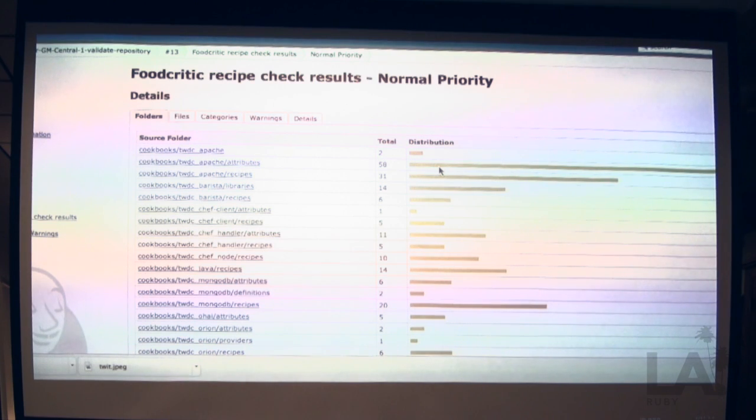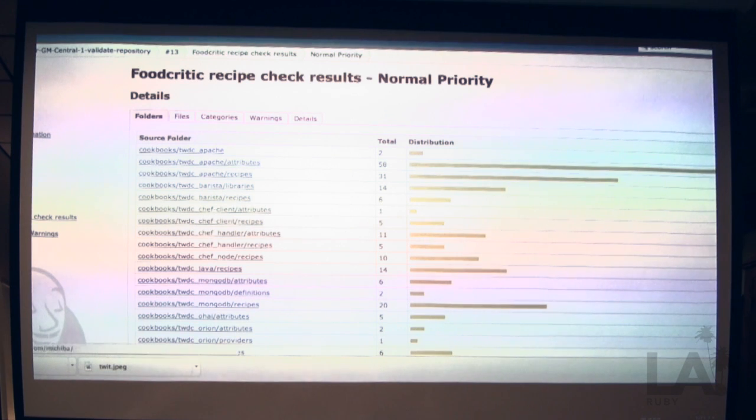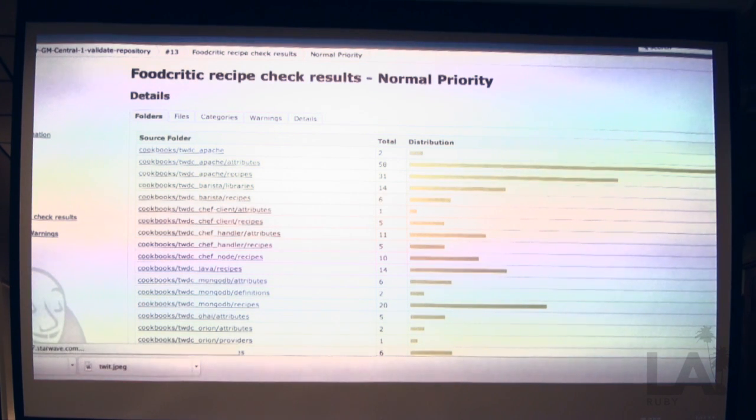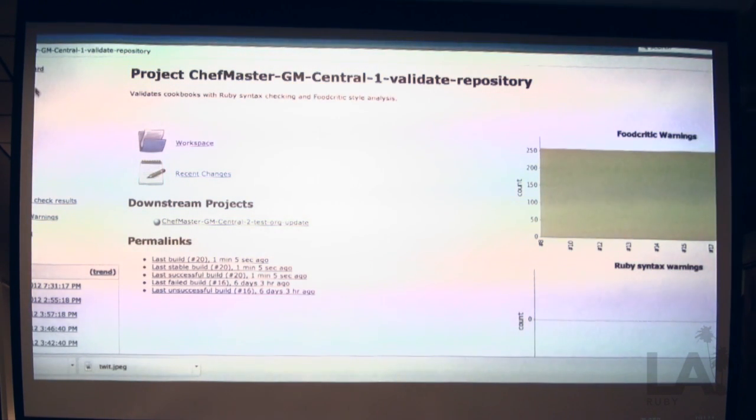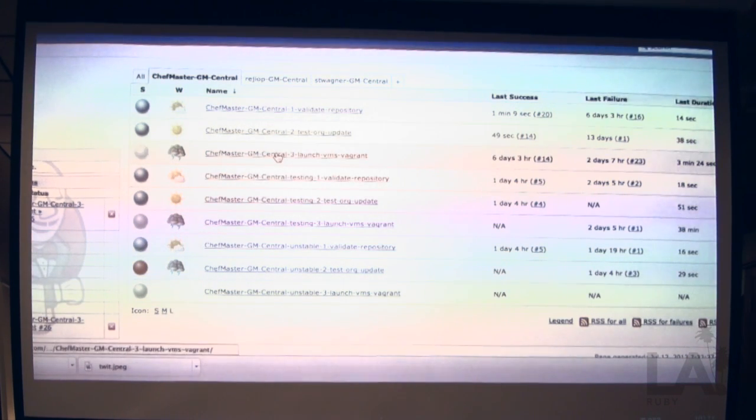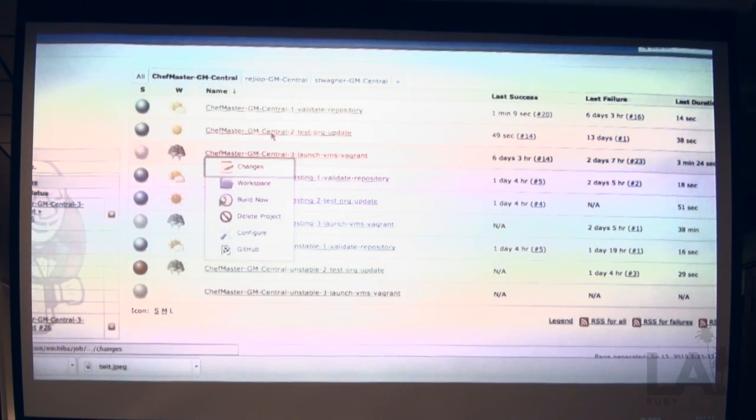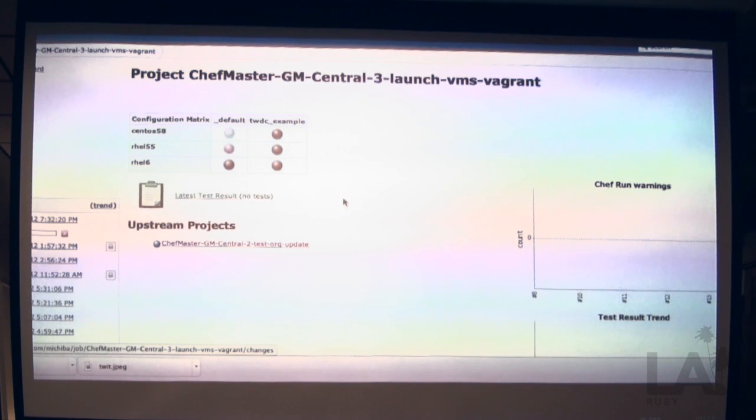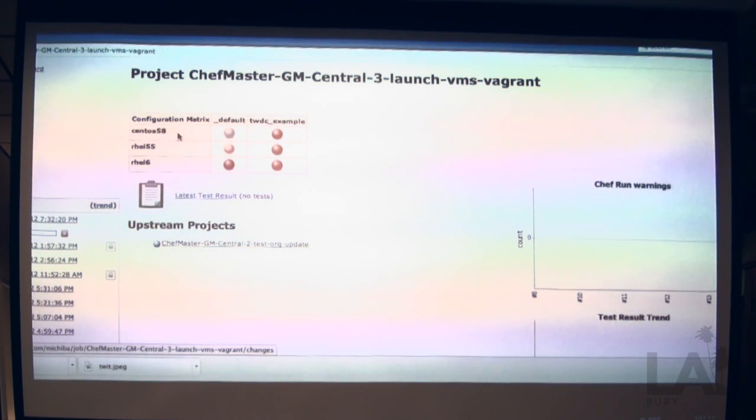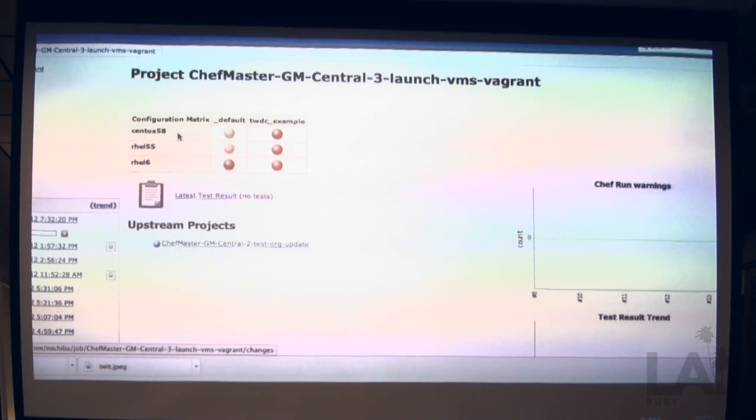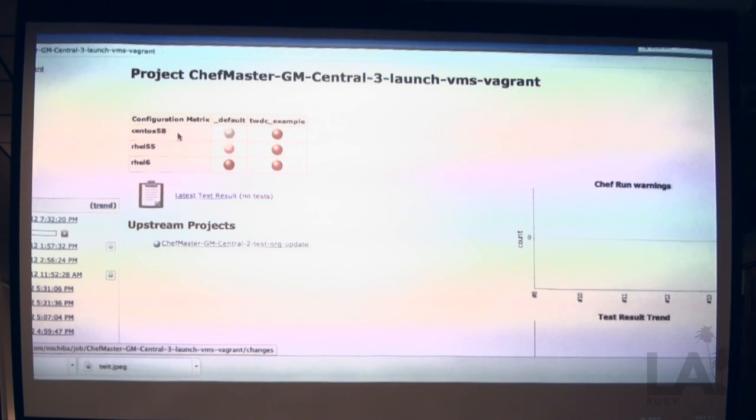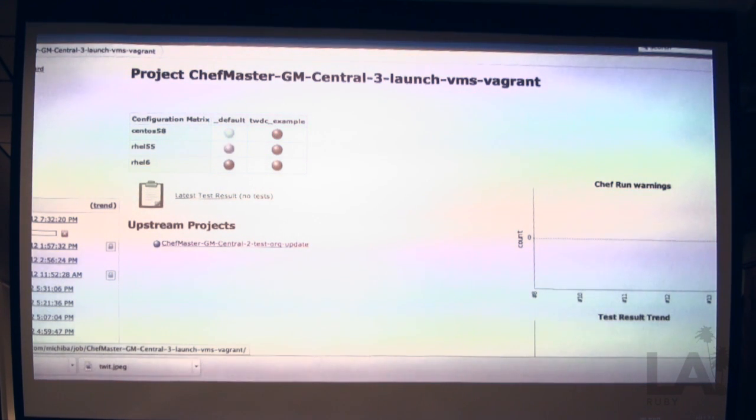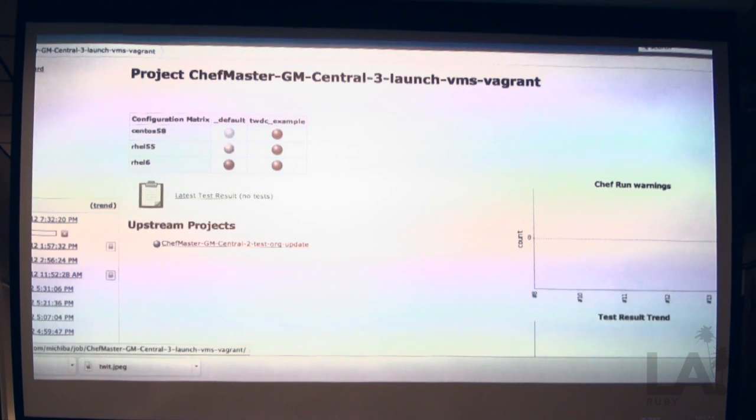And those tasks are executing against the Vagrant VM? Yes. You can test against multiple machines. So here I'm testing against a CentOS image, a Red Hat 5.5 image, and a Red Hat 6 image. So you can test all different platforms for your recipes to ensure that they actually work.